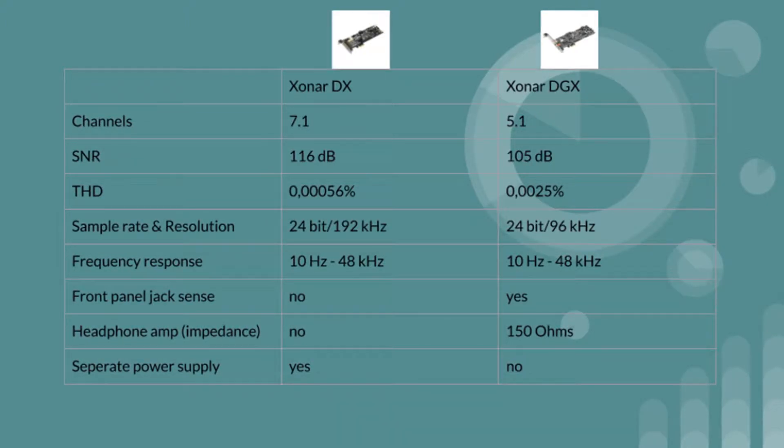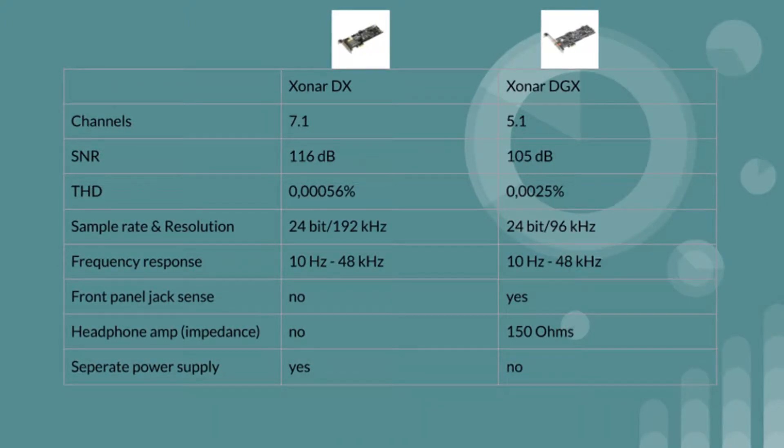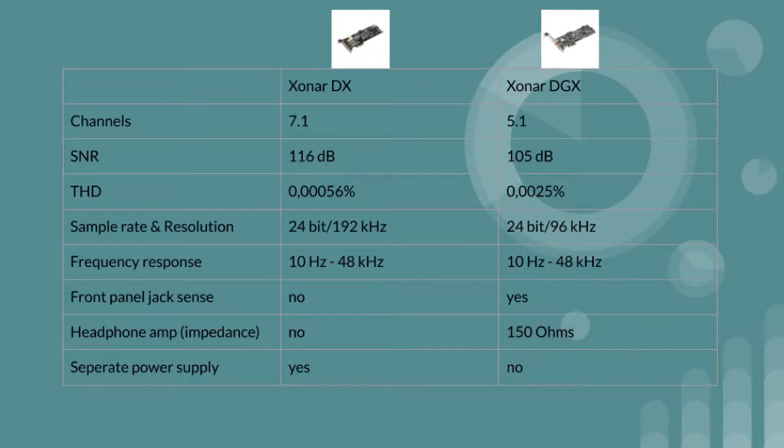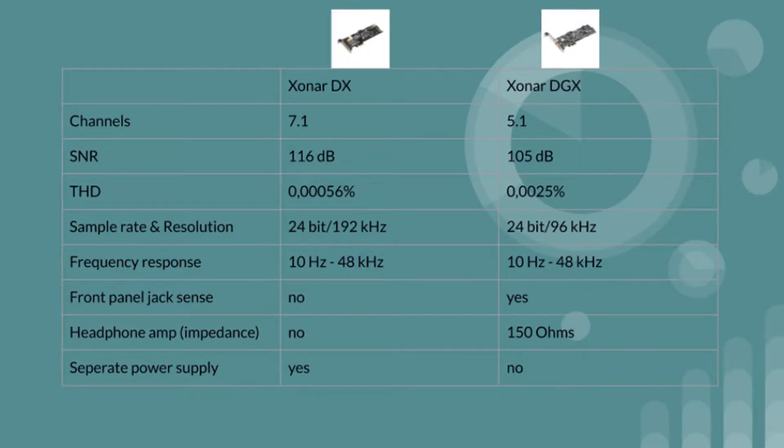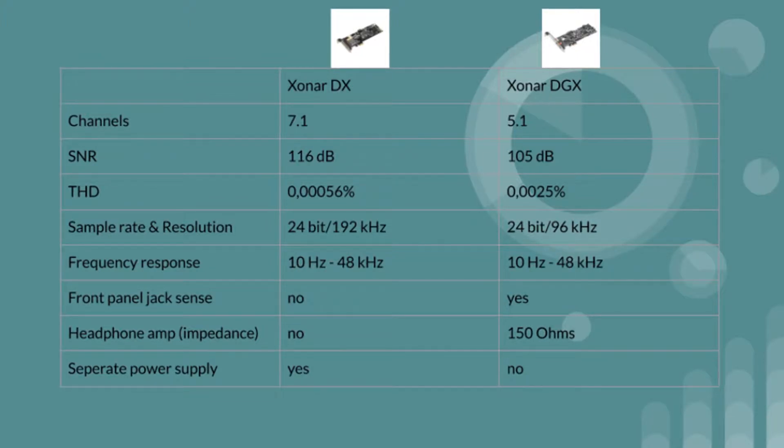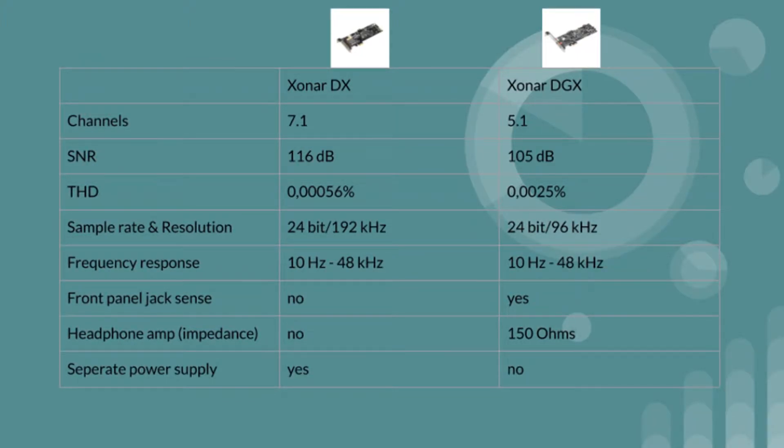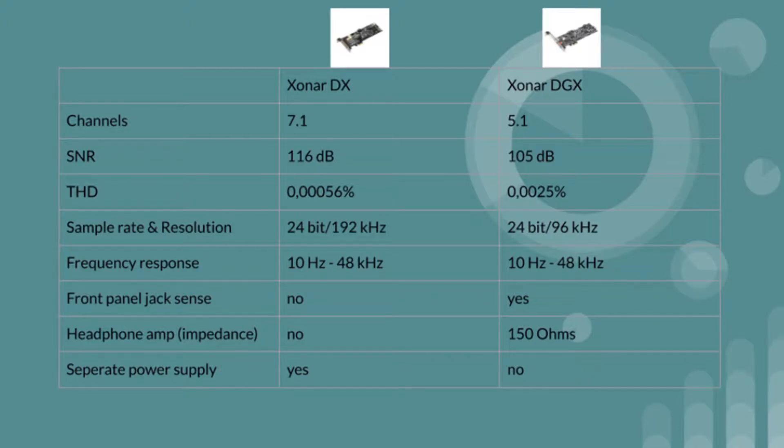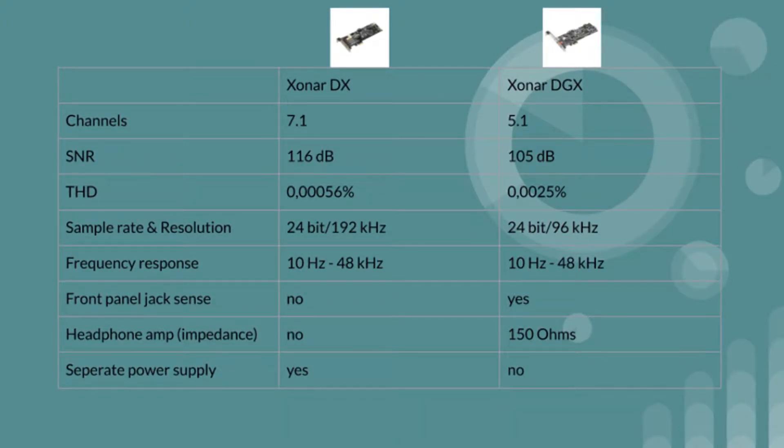These differences are mainly the results of the lesser audio processor used which I'll get back to a bit later on. The frequency response is 10 hertz to 48 kilohertz and this is what the card is able to produce and I'll also get back on that when I show the Rightmark audio results.